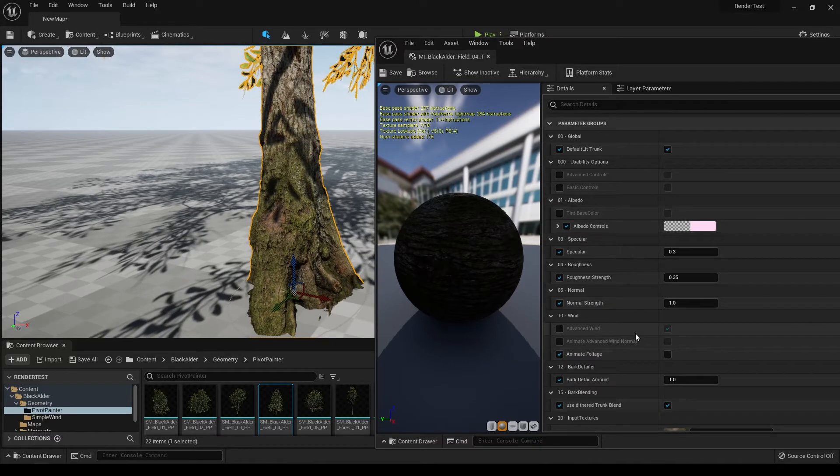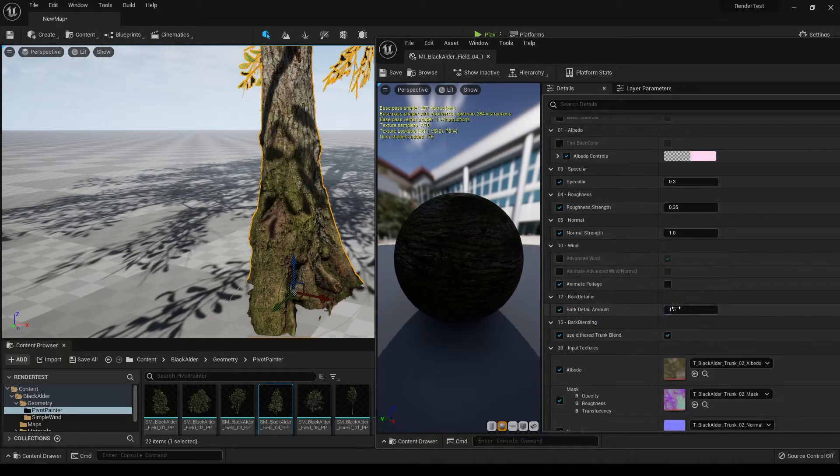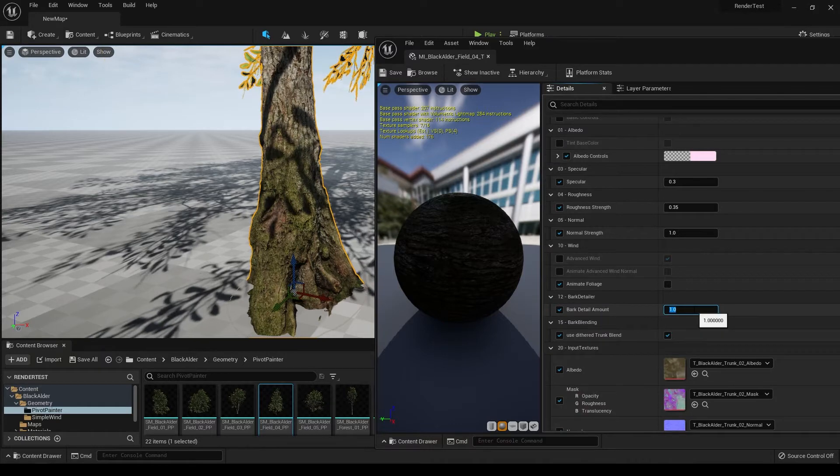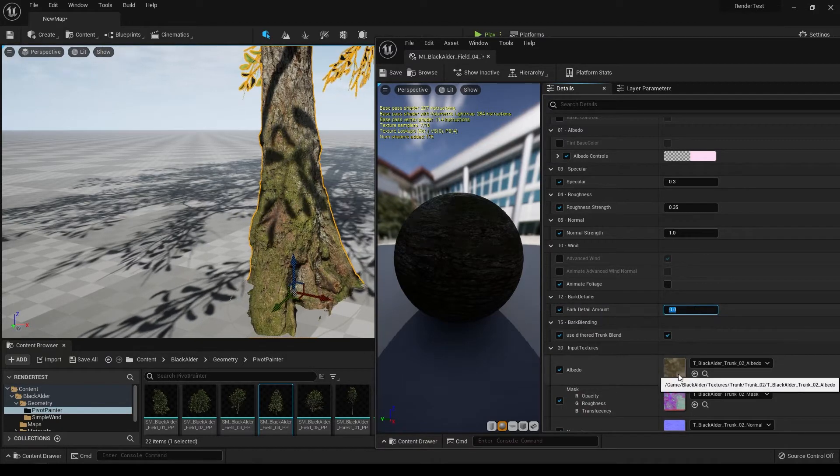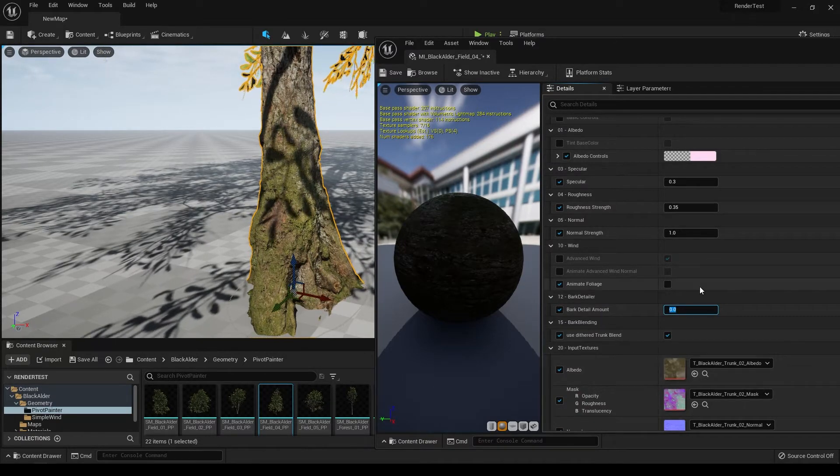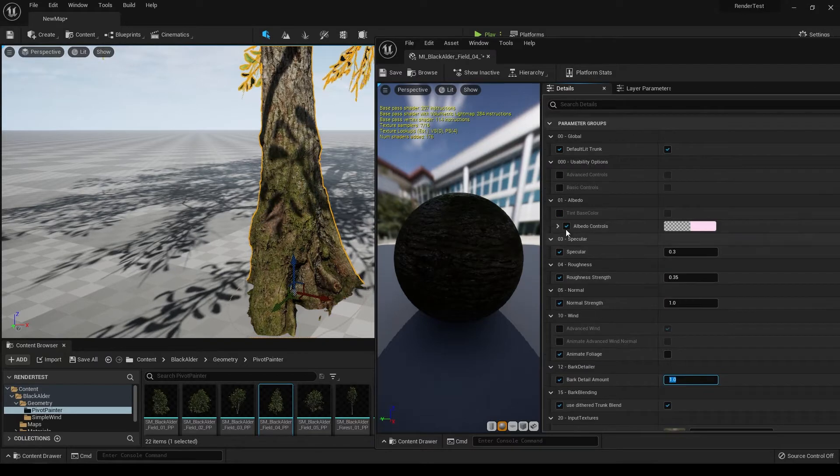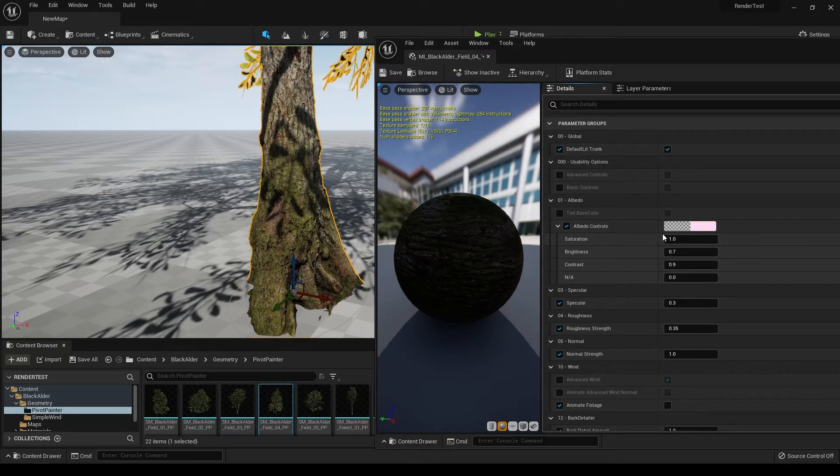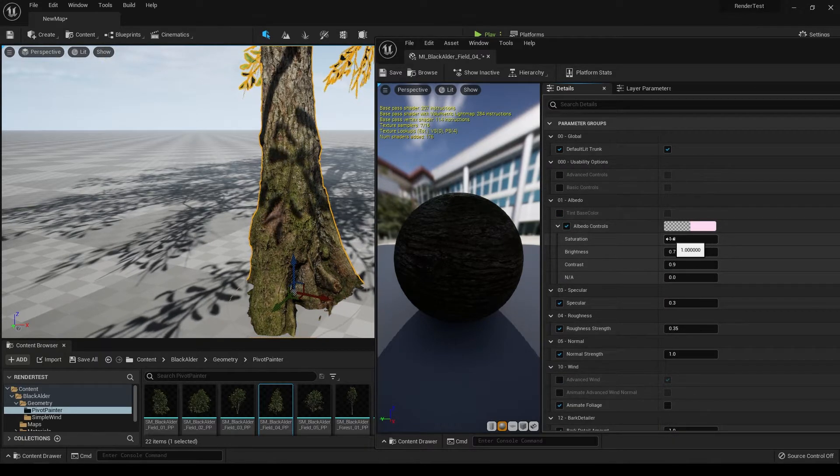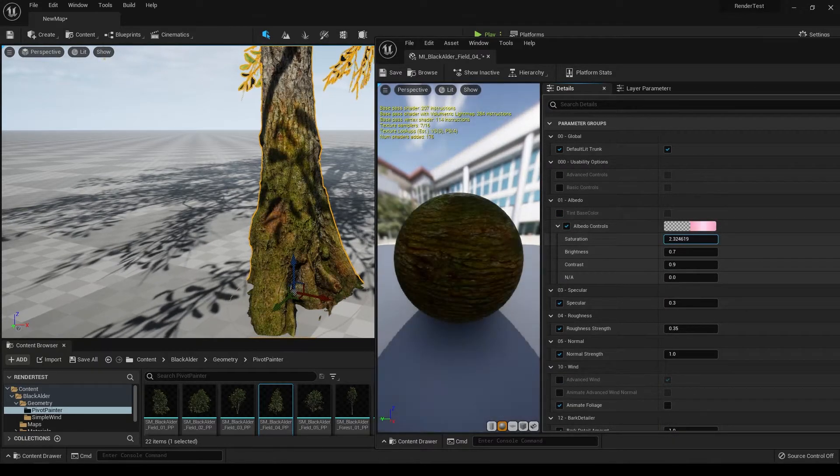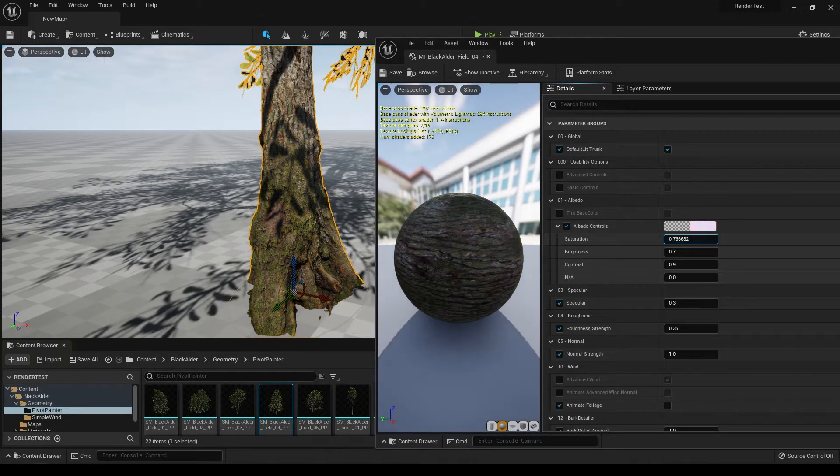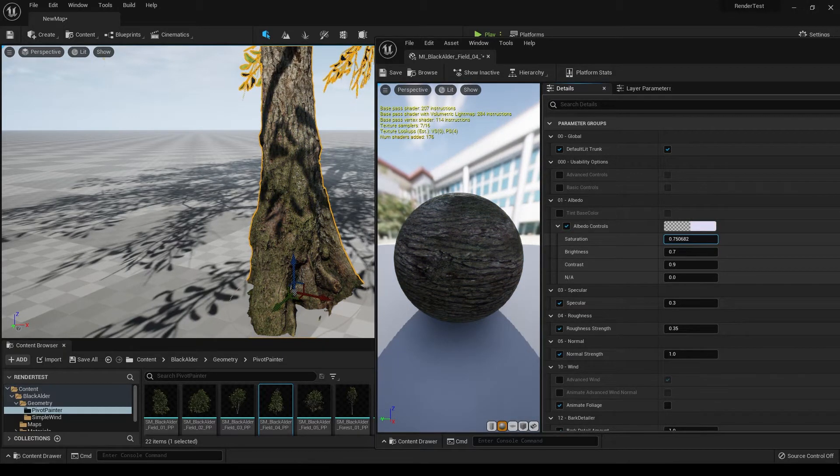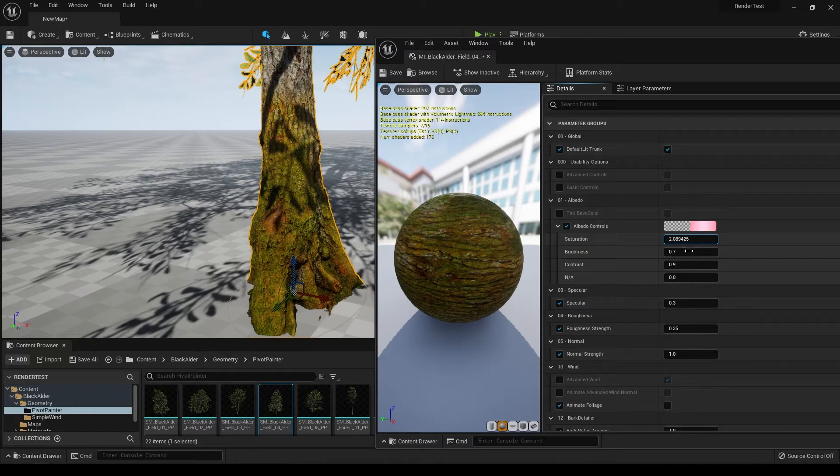Here you can change the color, roughness, specularity, and normal strength of this bark texture. If you turn down the bark detail amount, you can see all that detail is gone. Here you can control the albedo if you want to make it darker or lighter. You can increase the saturation and also change the color.